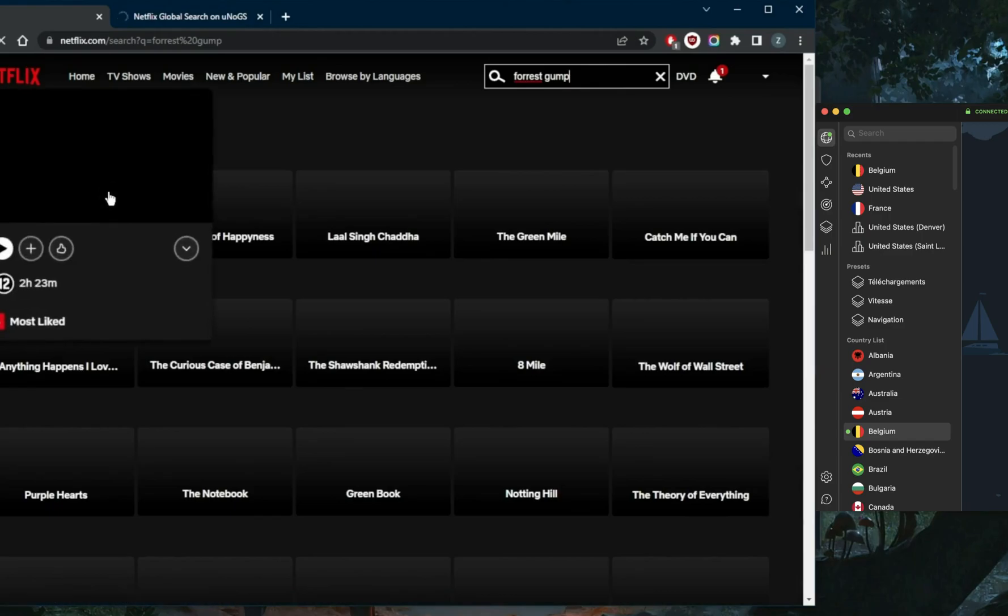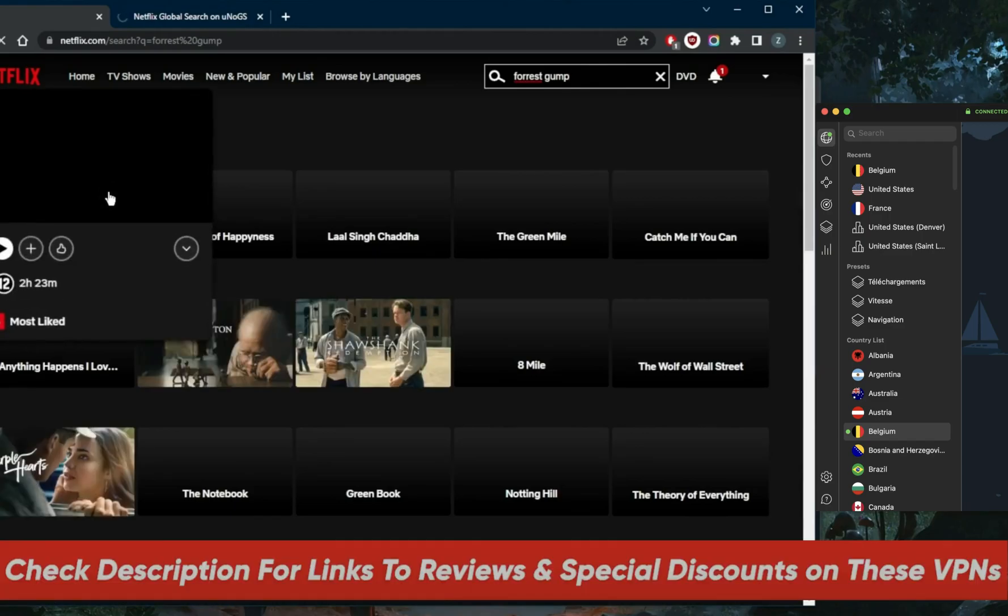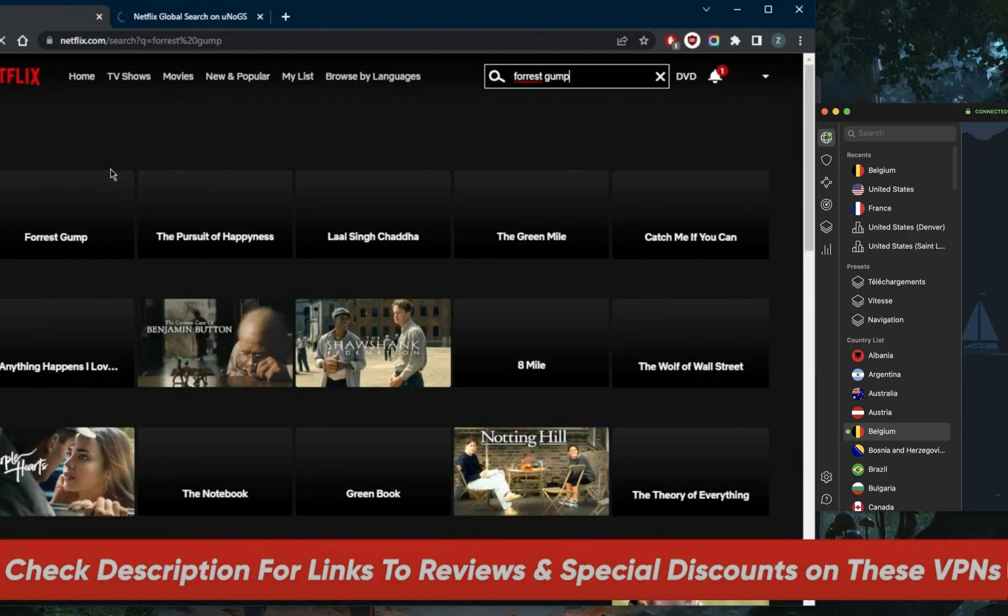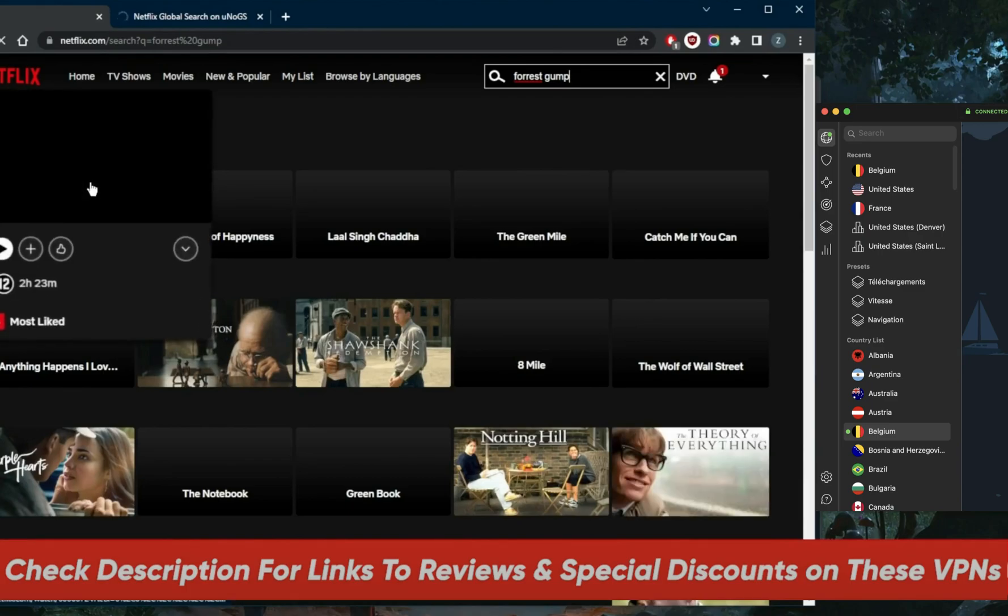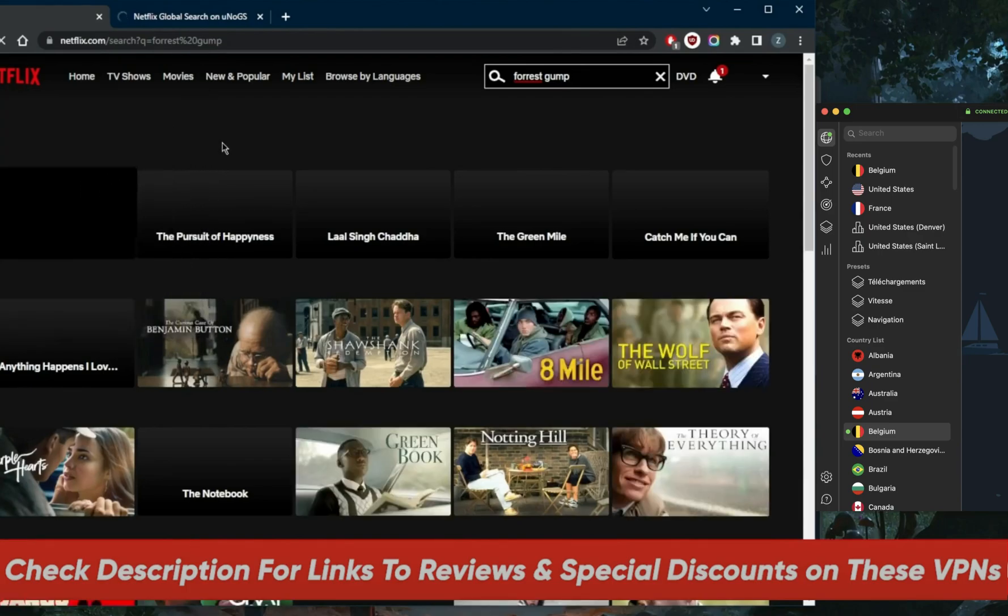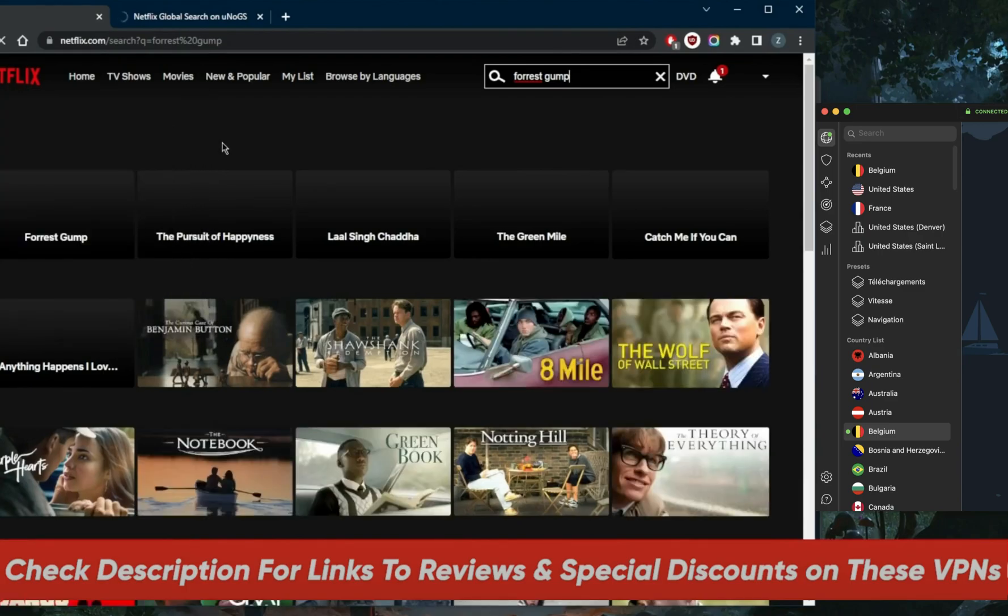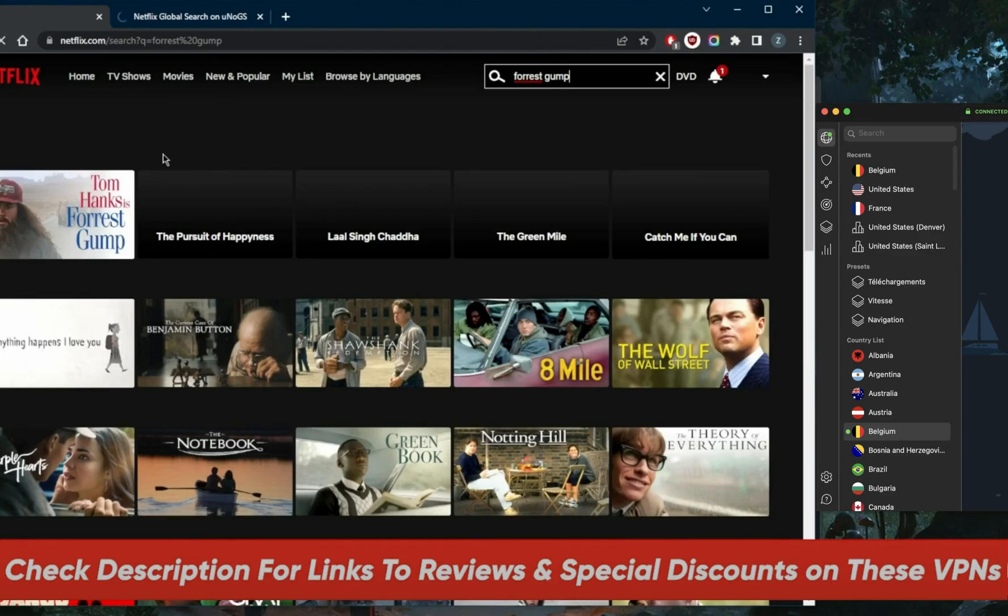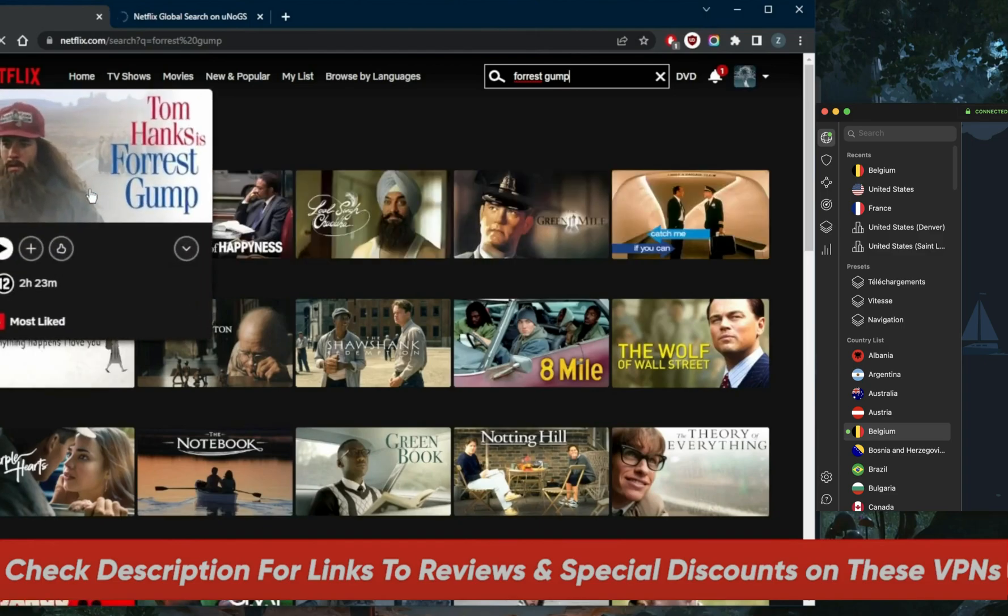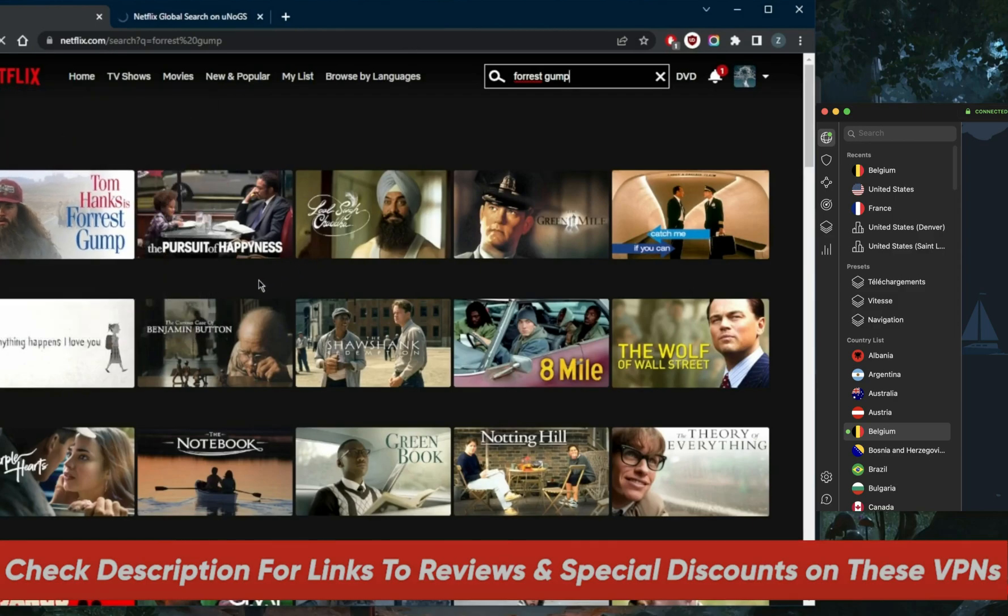If you guys are interested in any of these VPNs, you'll find links to pricing discounts in the description down below, as well as full reviews if you'd like to learn more about the privacy policy, speed, streaming and torrenting capabilities, as well as security and features.